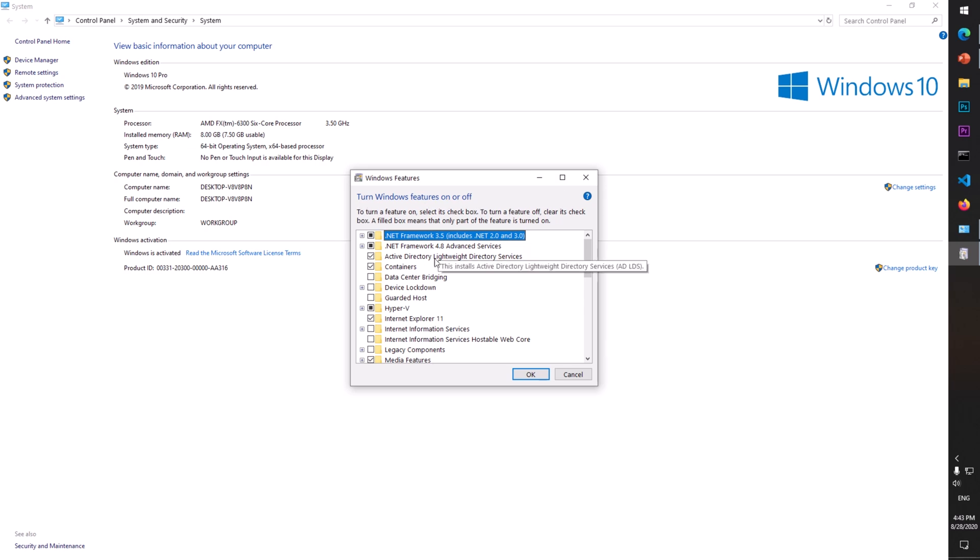Look for 'Active Directory Lightweight Directory Services', check this box, and hit OK.